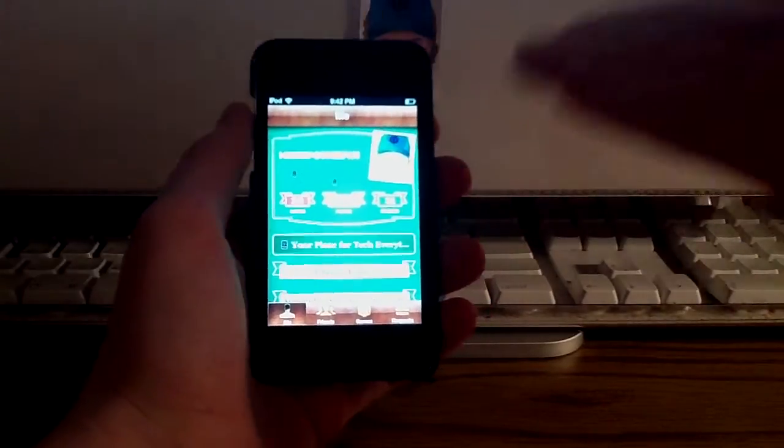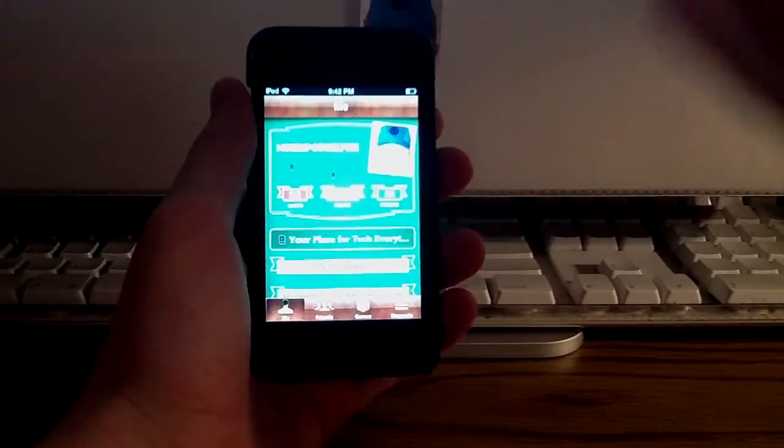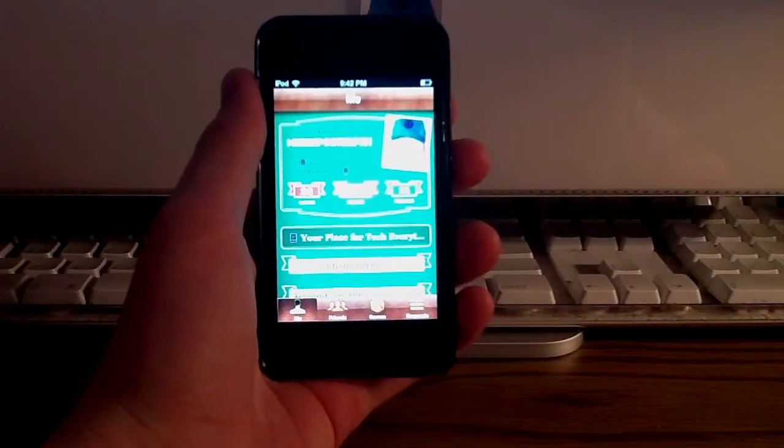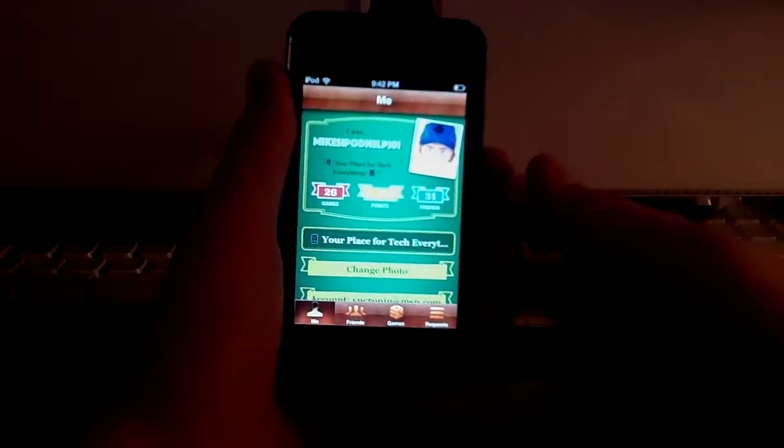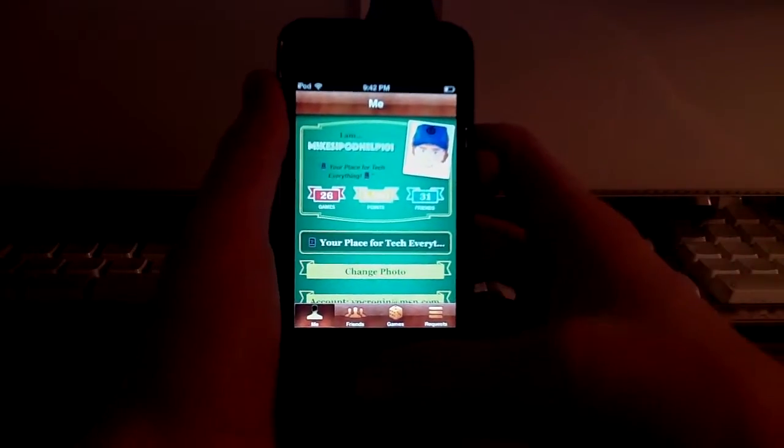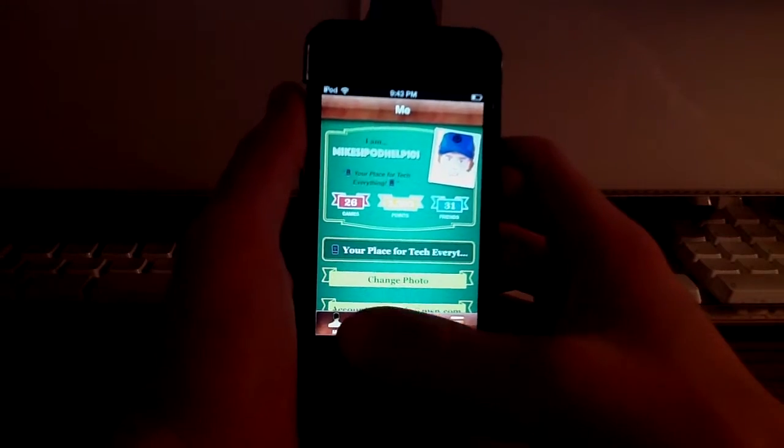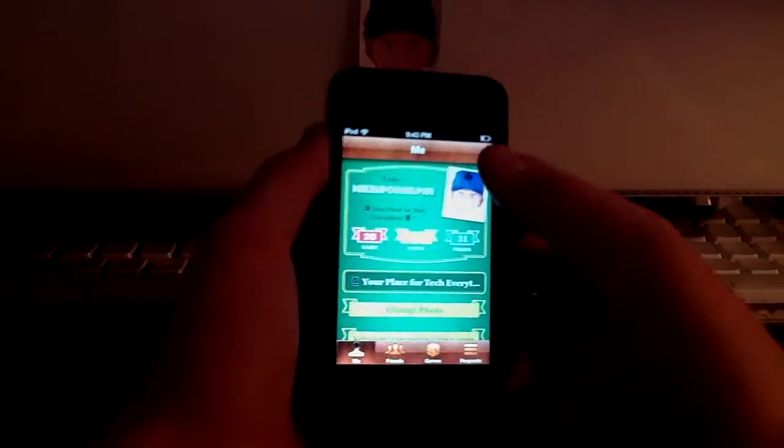So the front interface definitely got a... Let me just fix the camera here. The front interface definitely got a good update, and I'm happy about that.